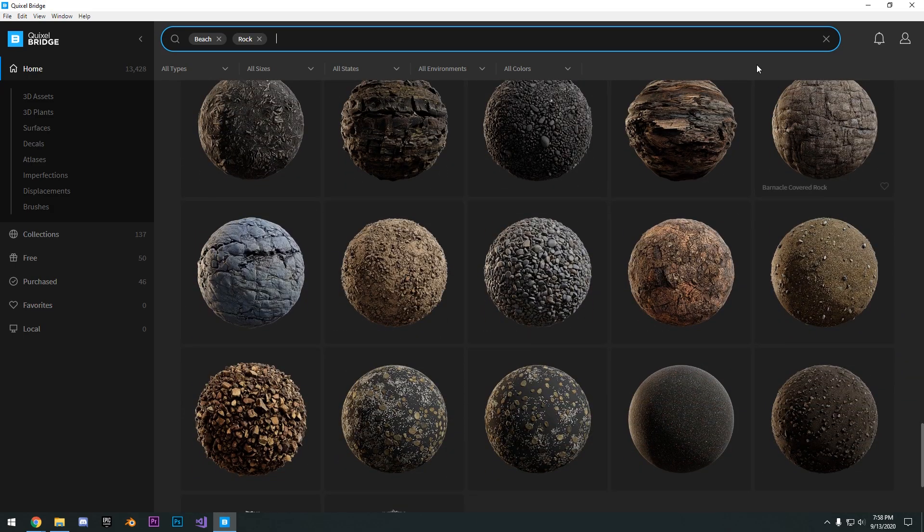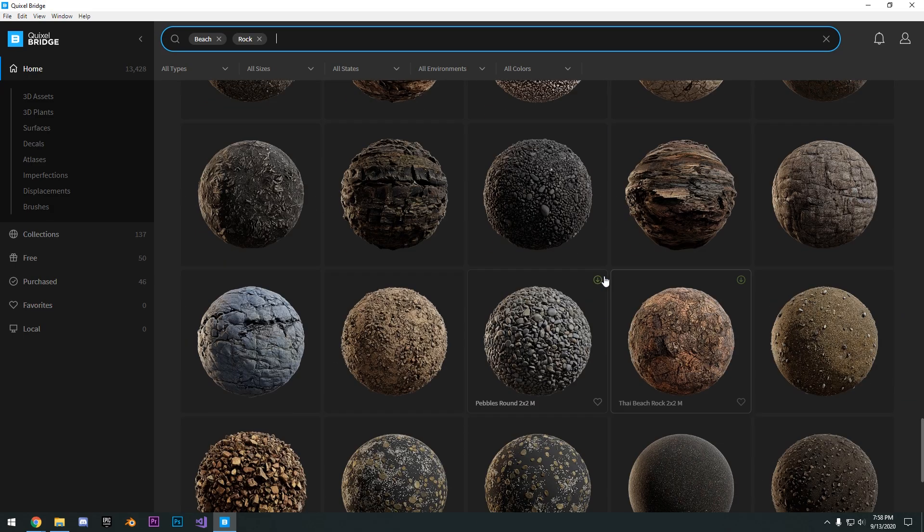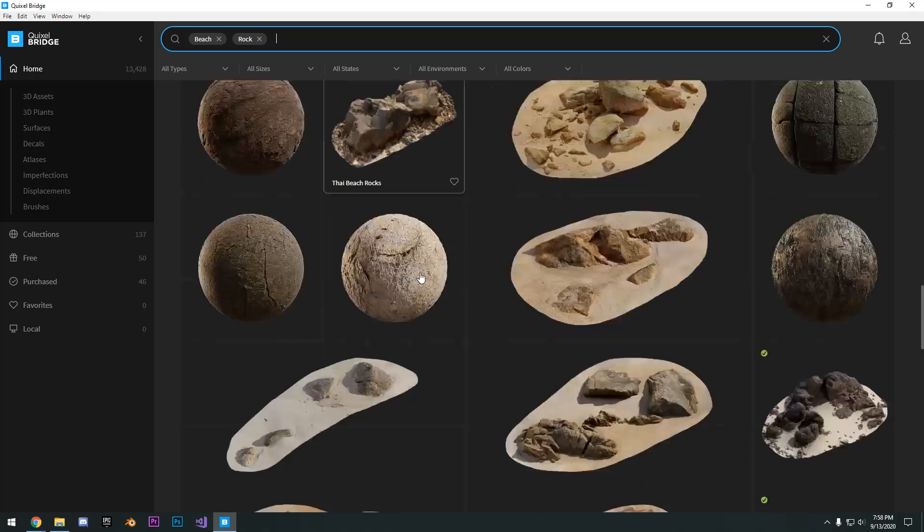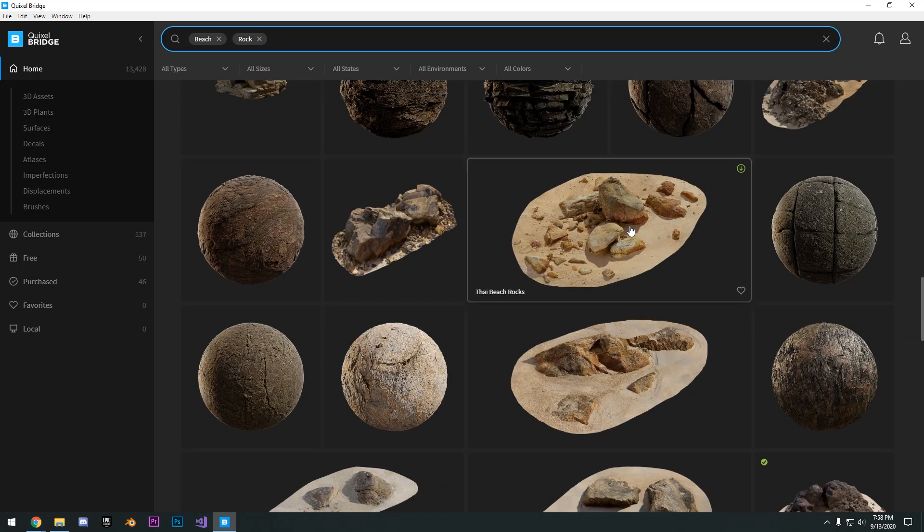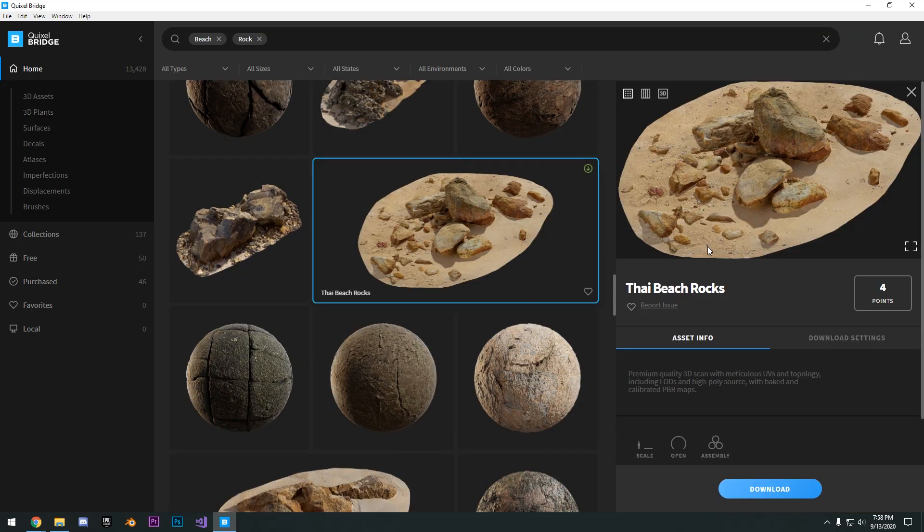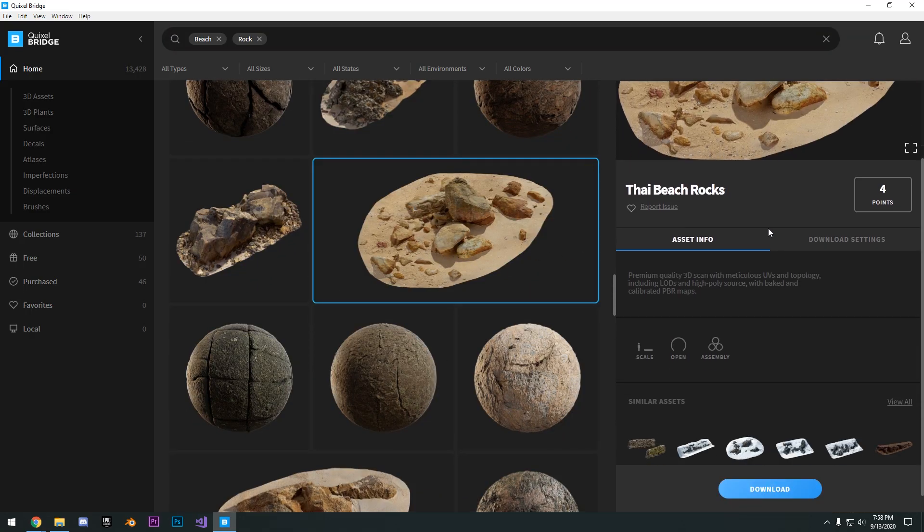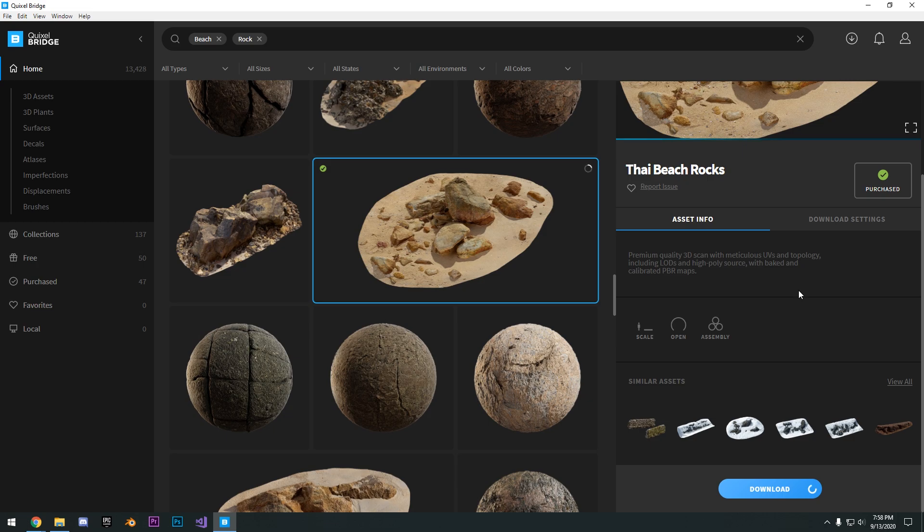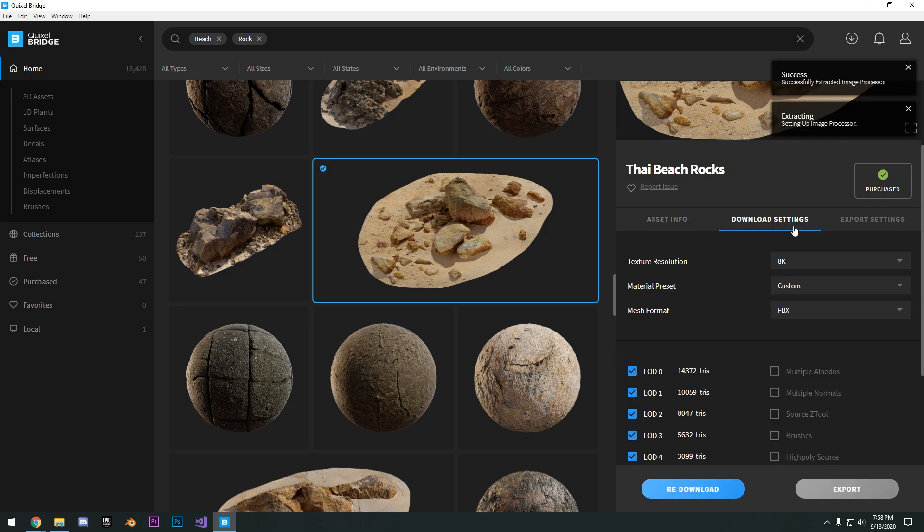And to set this up with your project, we'll just go ahead and download this rock right here. So just click download. You're going to see here in the download settings, I downloaded as 8K.